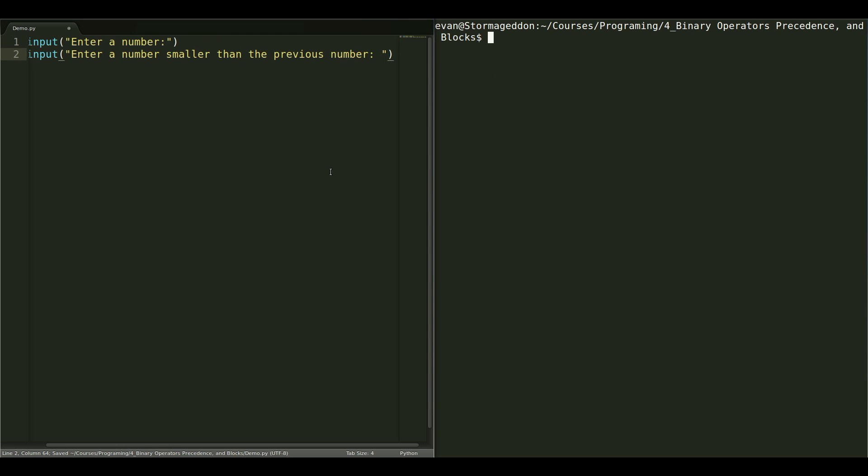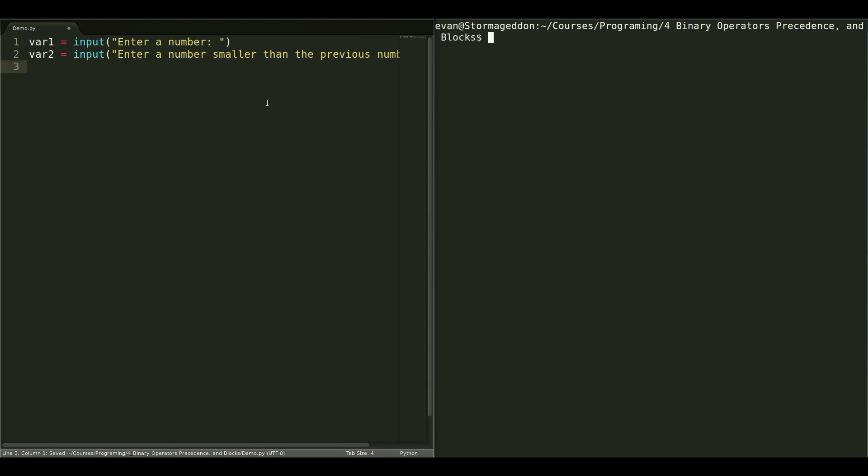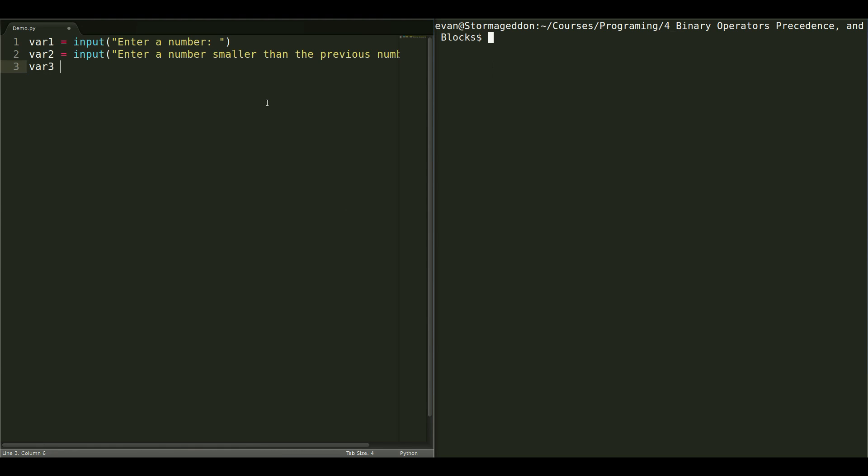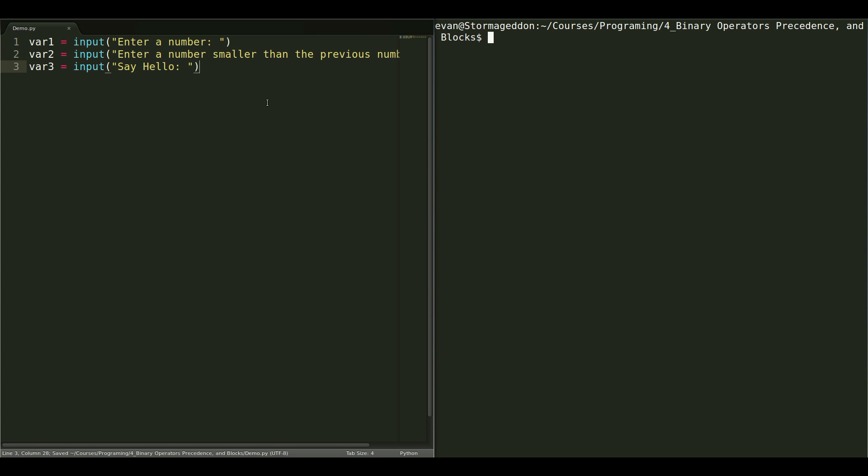This is what the user gets asked. So, let's use that. Enter a number, and then variable 2, we are pretty much going to do the same thing. Input, enter a number smaller than the previous number. And then we need another variable where we ask the user to give us a string. And we'll say, say hello, with a capital H. We'll be able to deal with this later, dealing with capitals and non-capitals, but for now, we will just deal with a straight-up capital H, hello.